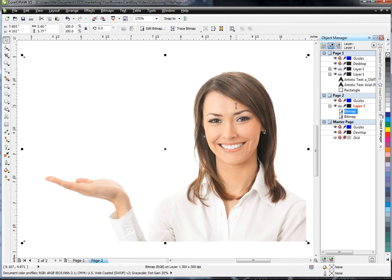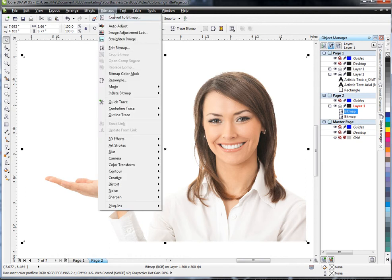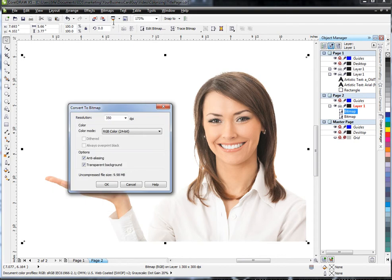So using Corel, we can convert the bitmap to a different type that allows for transparency to occur. I'm going to go to Bitmaps, convert it, and select the transparent background option if you need to.